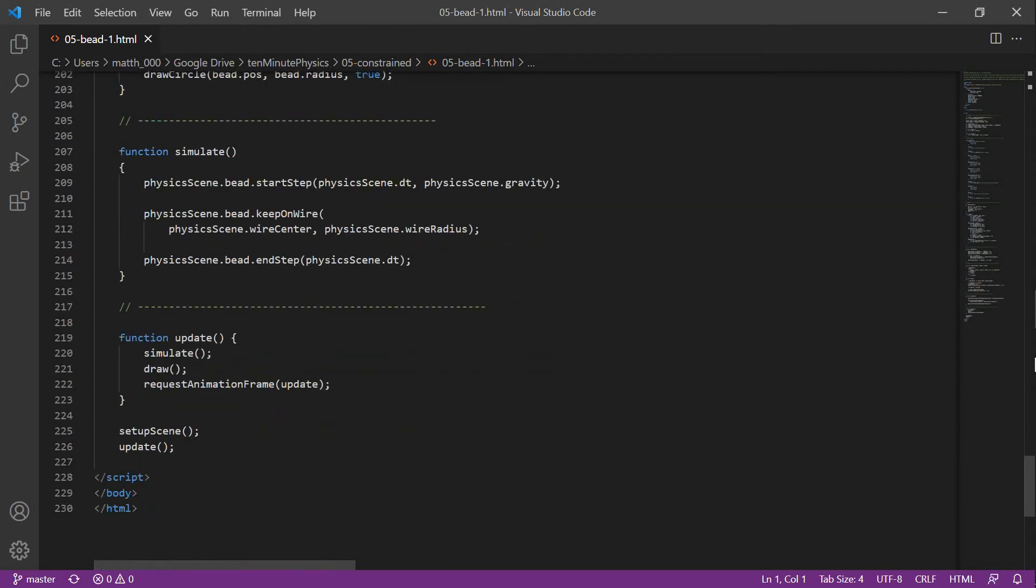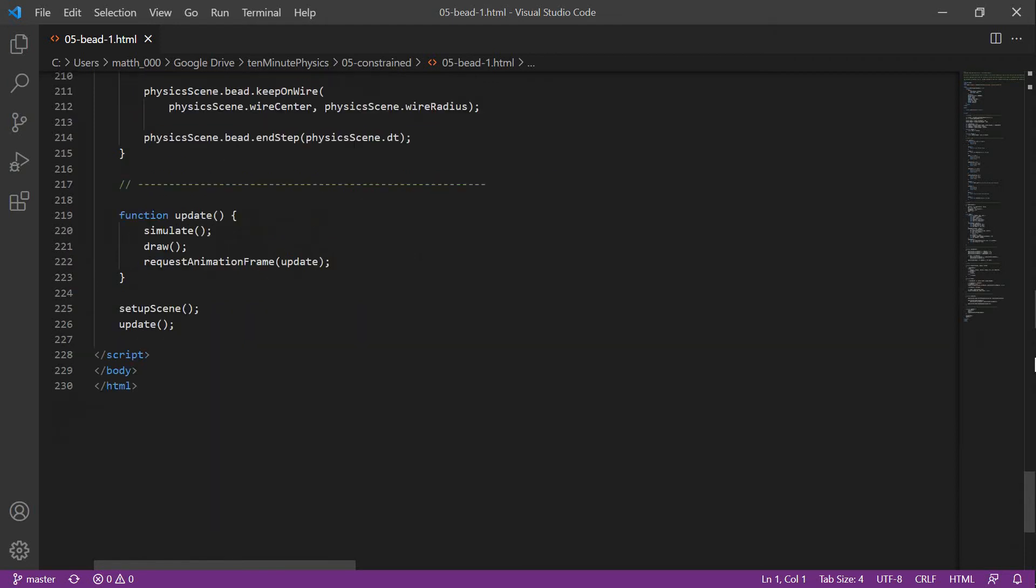The simulate function is very simple. In each step, we first call startStep for the bead, then keepOnWire and then endStep. The update function looks as usual. We first call simulate, then draw and make sure that the update function is called again and again.